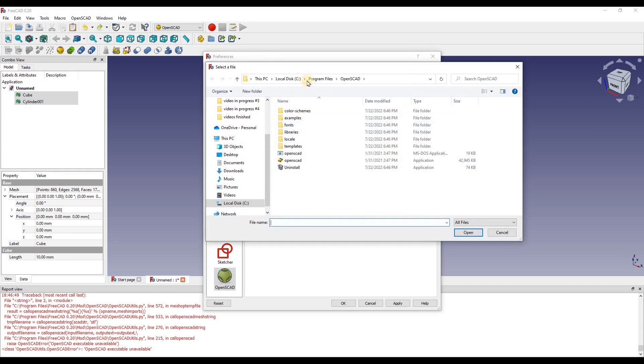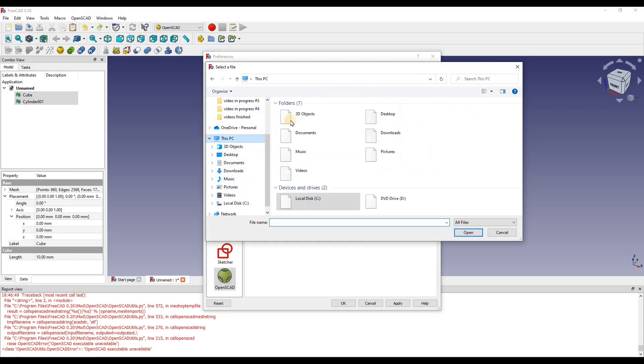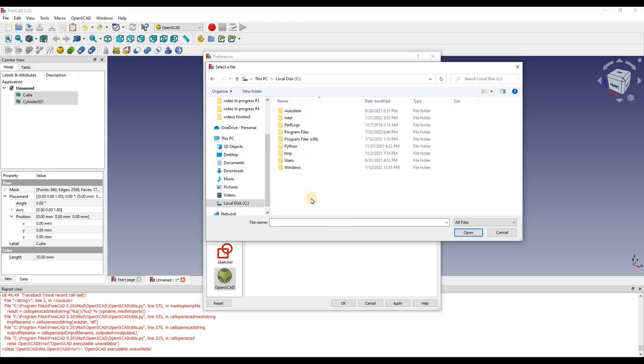Then what we can do is if we look at This PC, we go down to local disk. This is Windows 10.